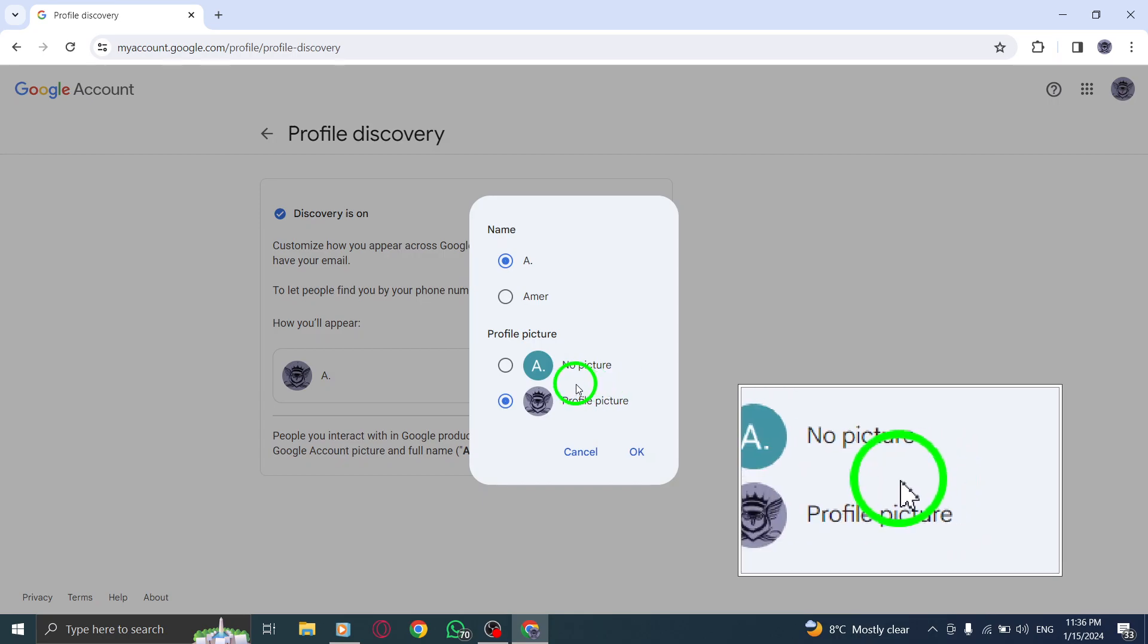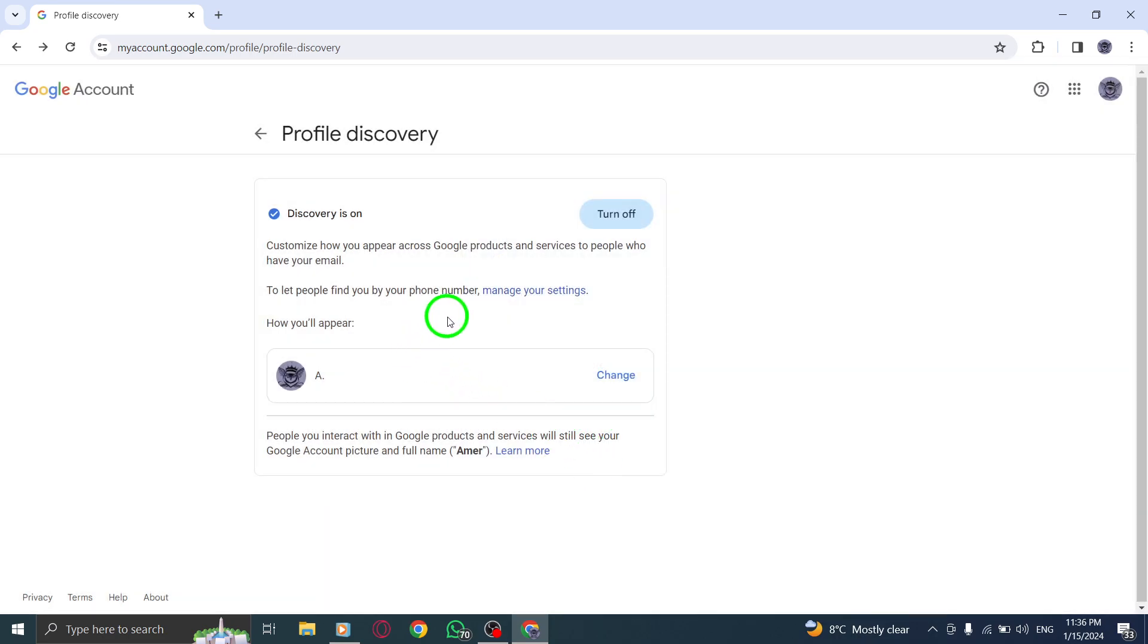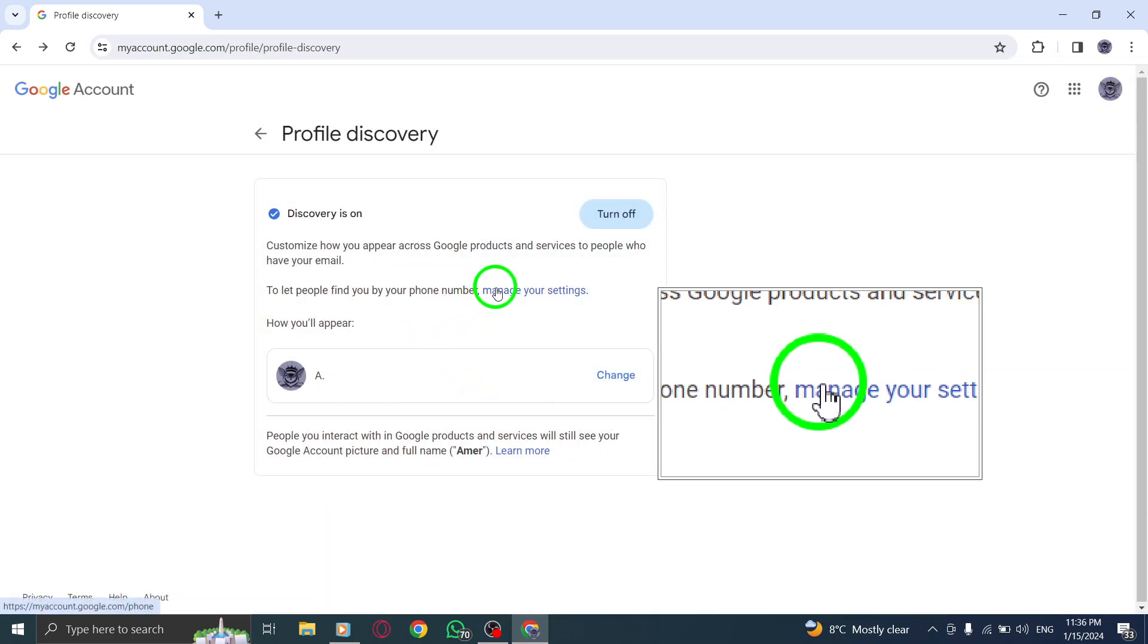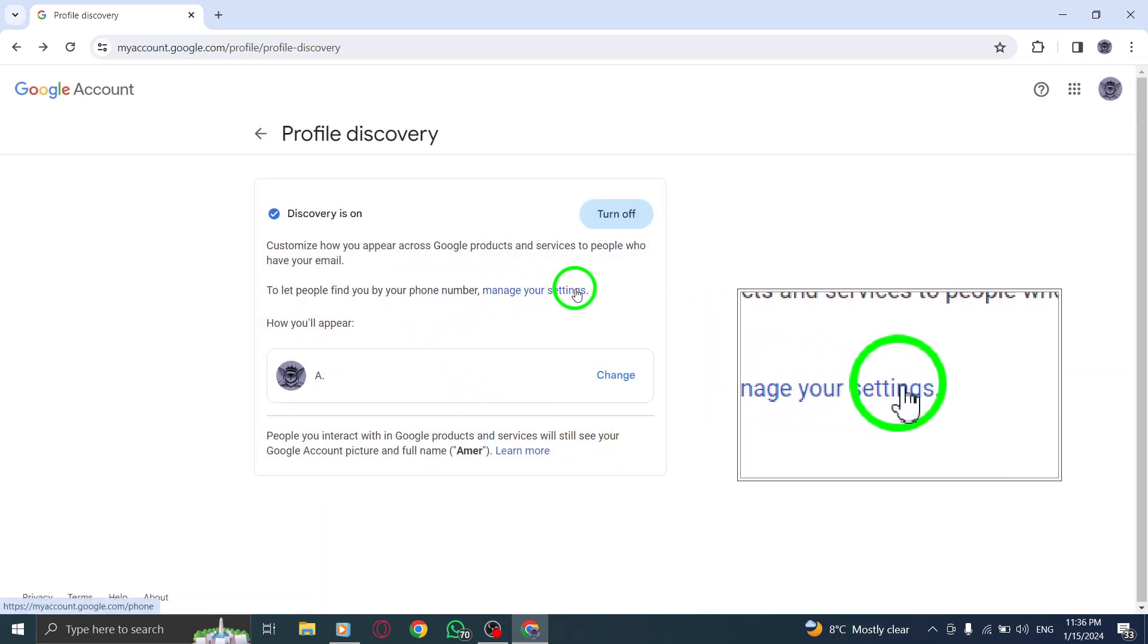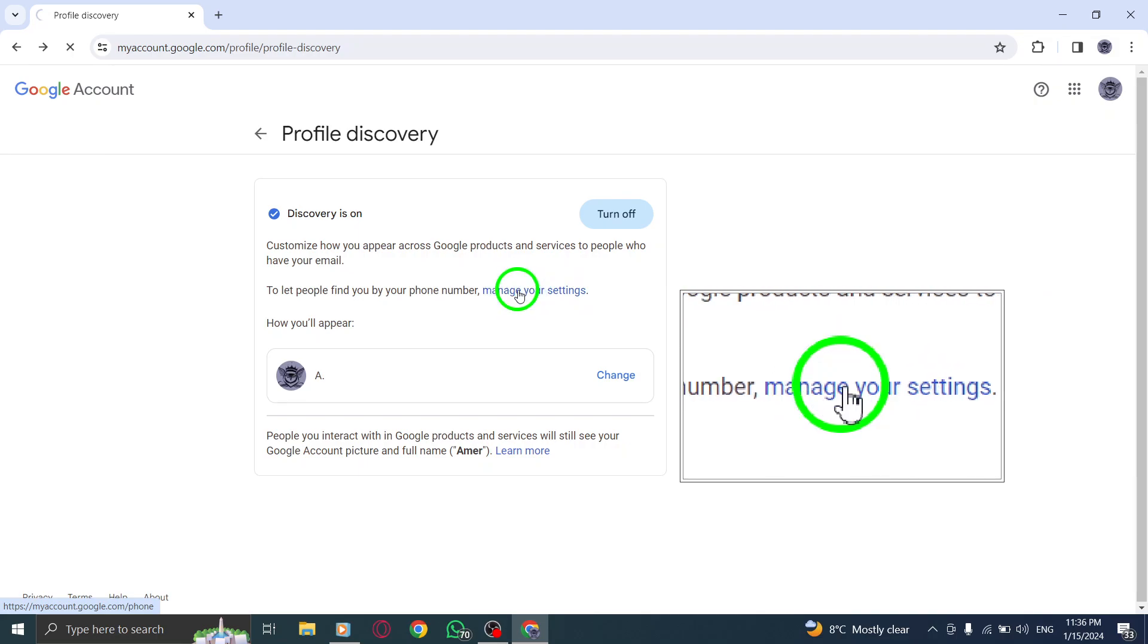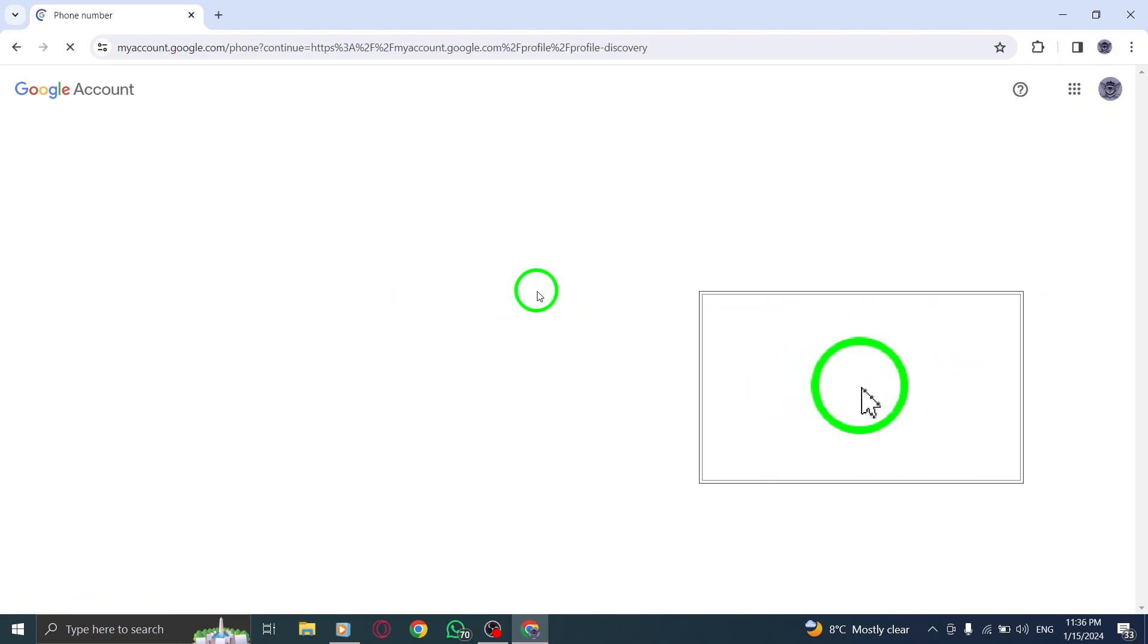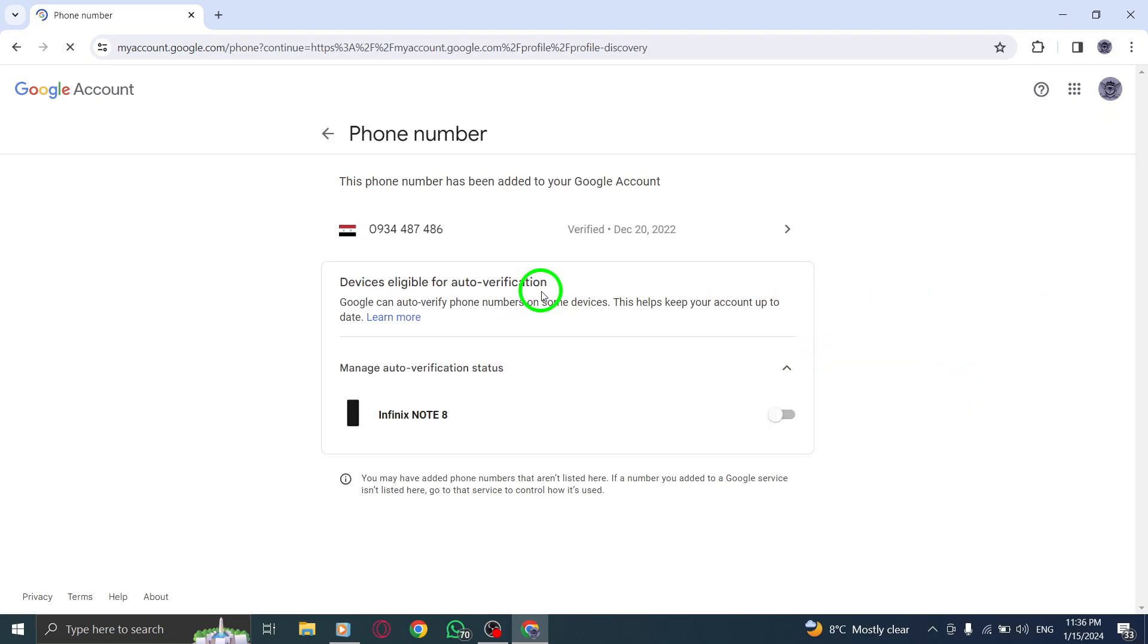Step 8. Now, it's important to note that if you want people to be able to find you by phone number, you need to enable the Let People Find You By Phone Number setting in your phone number settings.